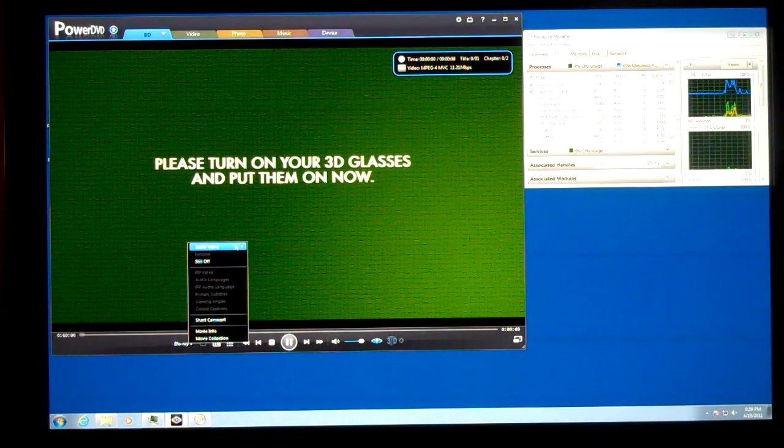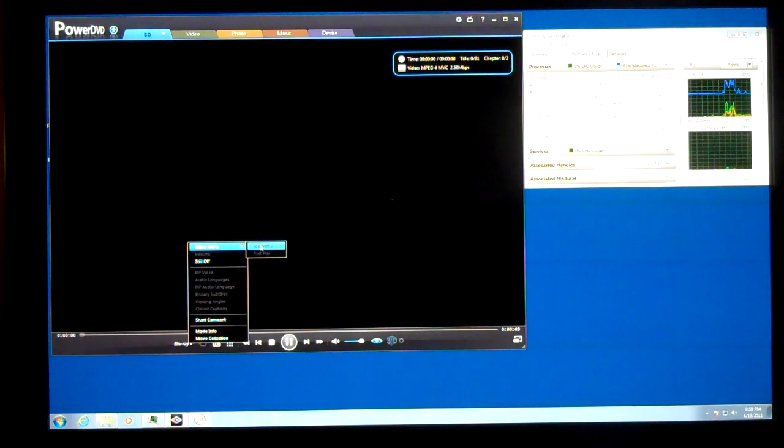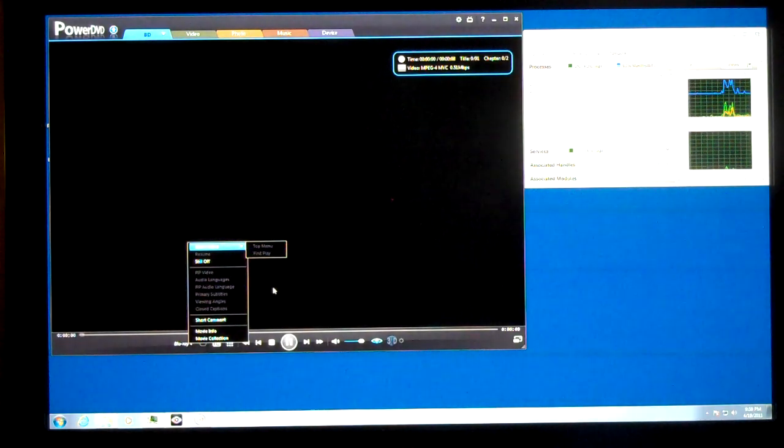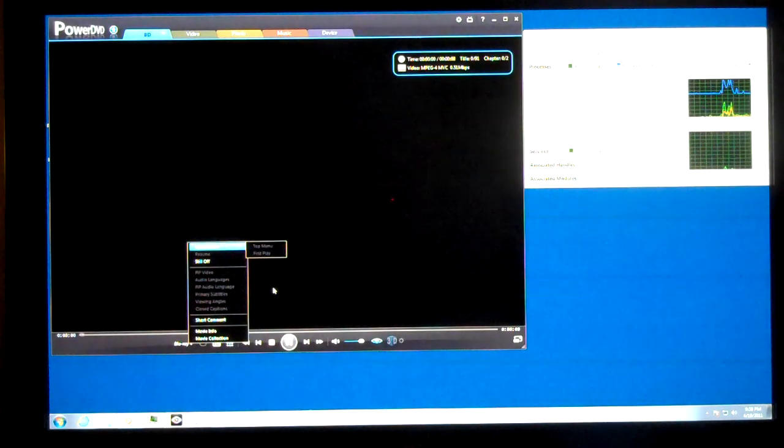So I'm going to skip right to the movie.